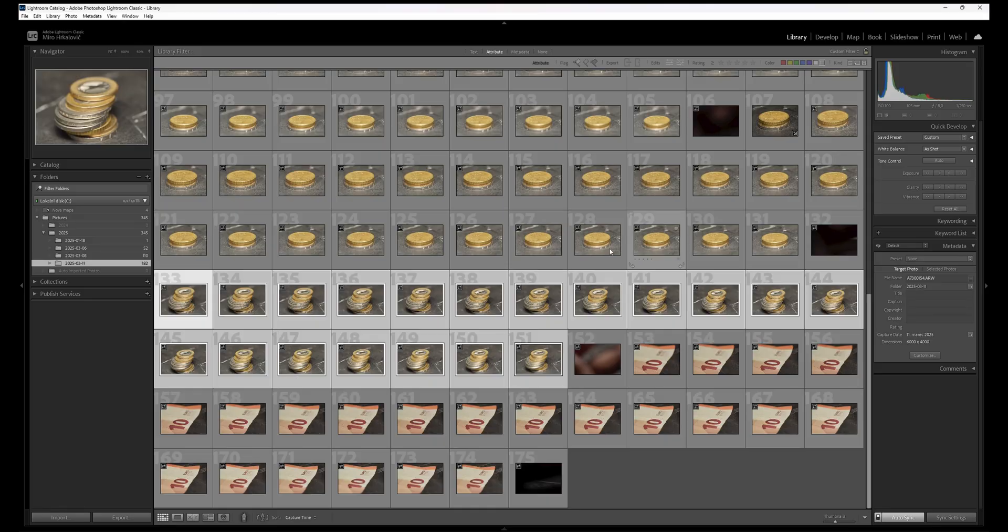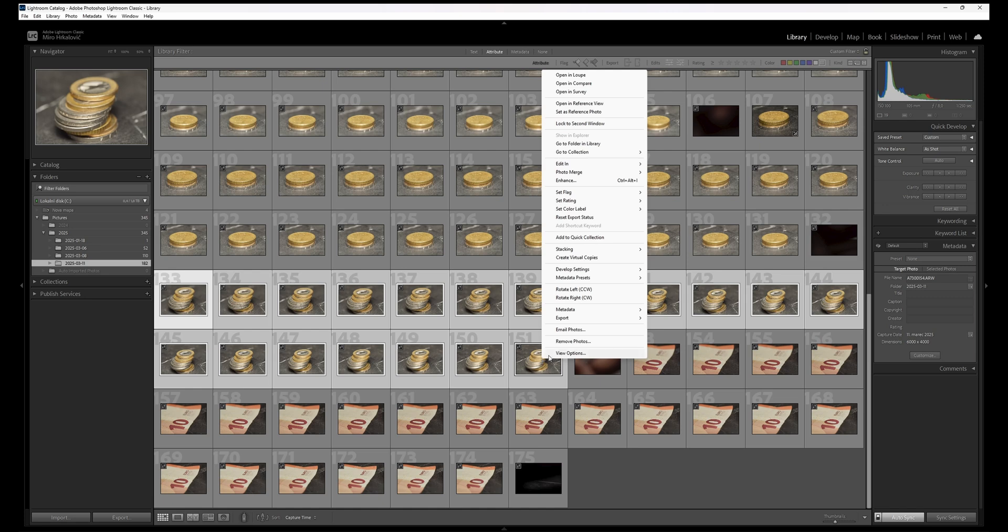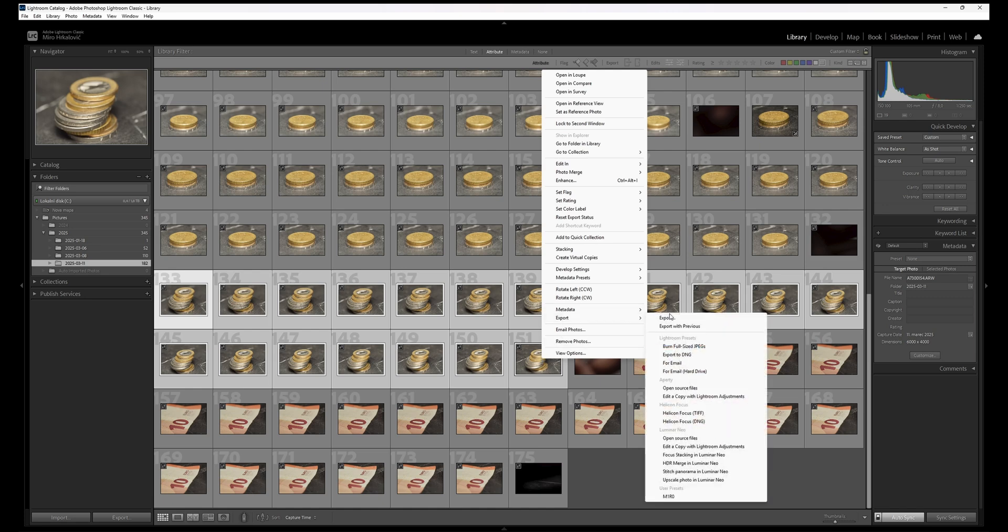Just to be clear, this is not a sponsored video, neither from Adobe or Helicon or whatever company makes that software. I'm just very excited to test out both and see which one I will be using in the future. Again I will start from Lightroom with all of these frames still selected.